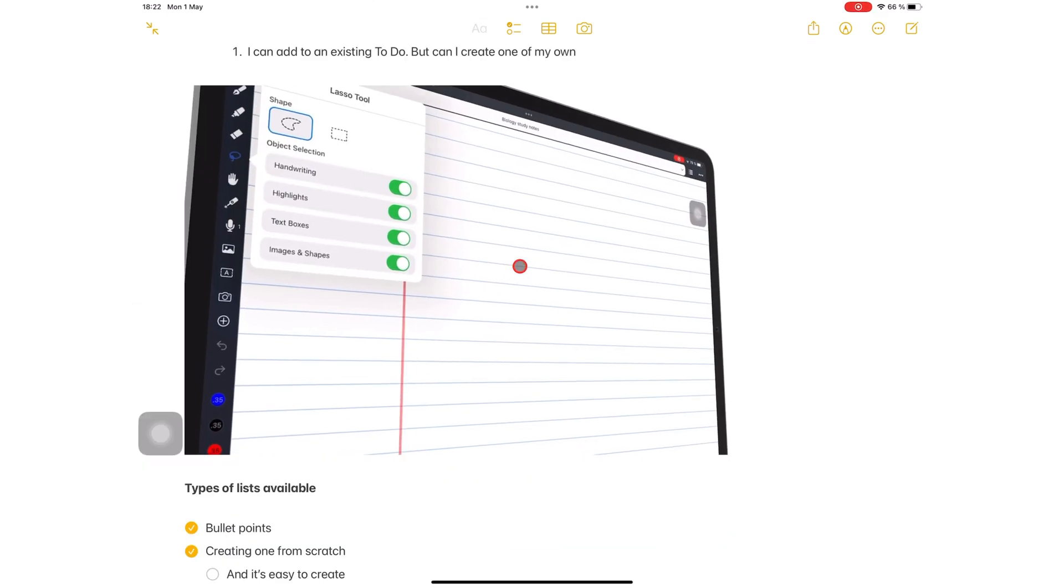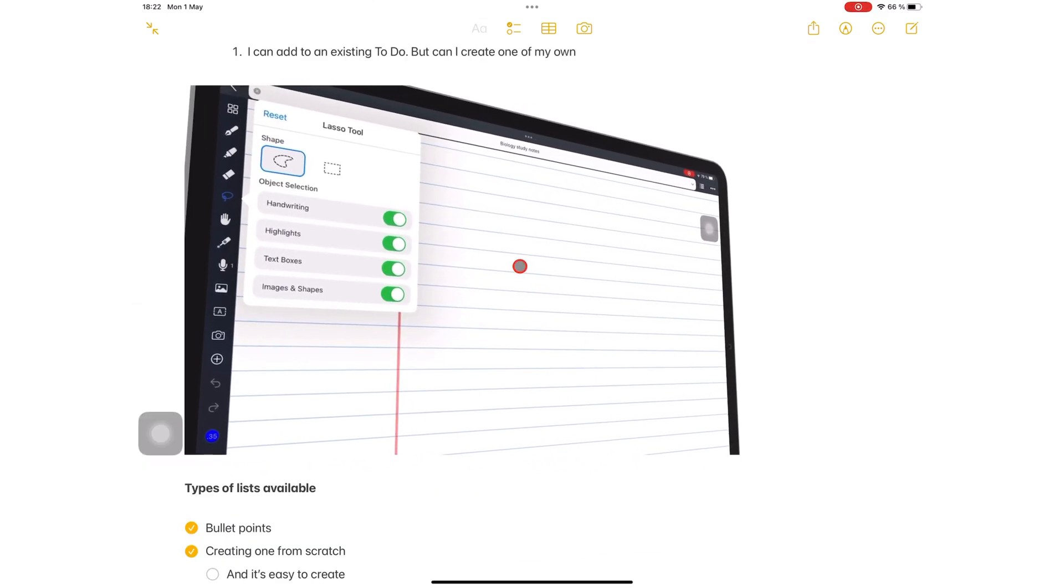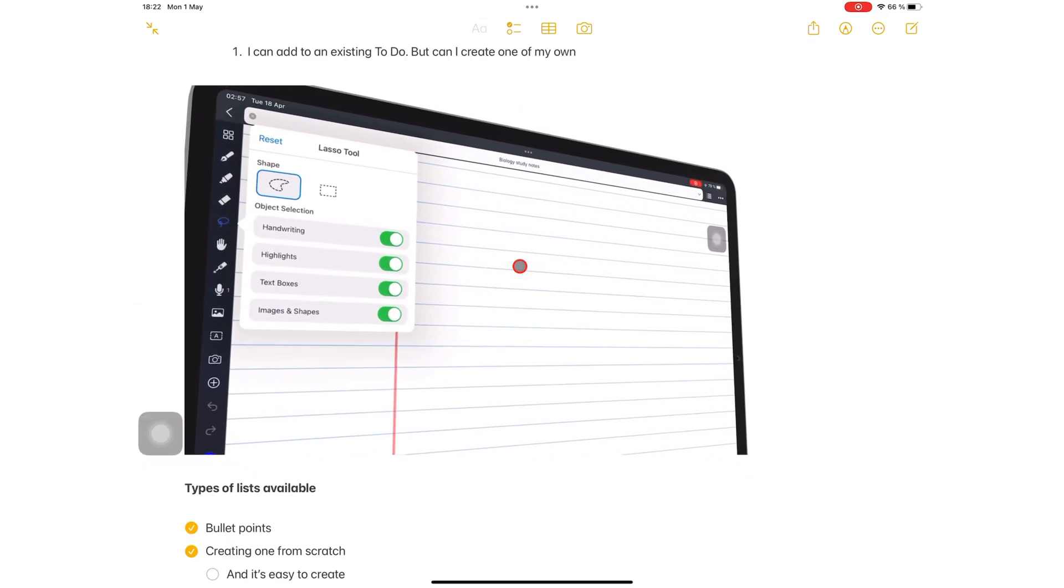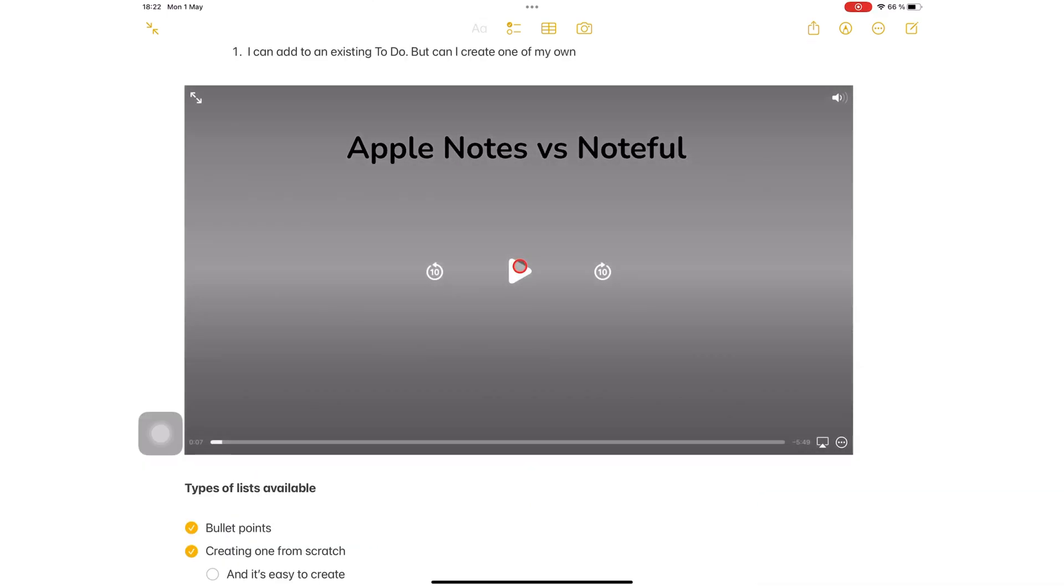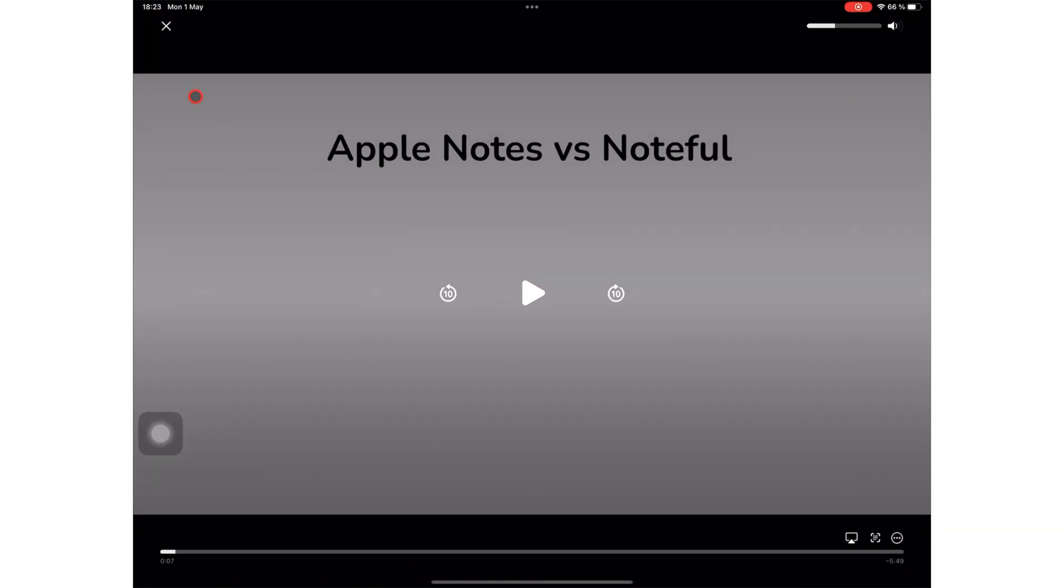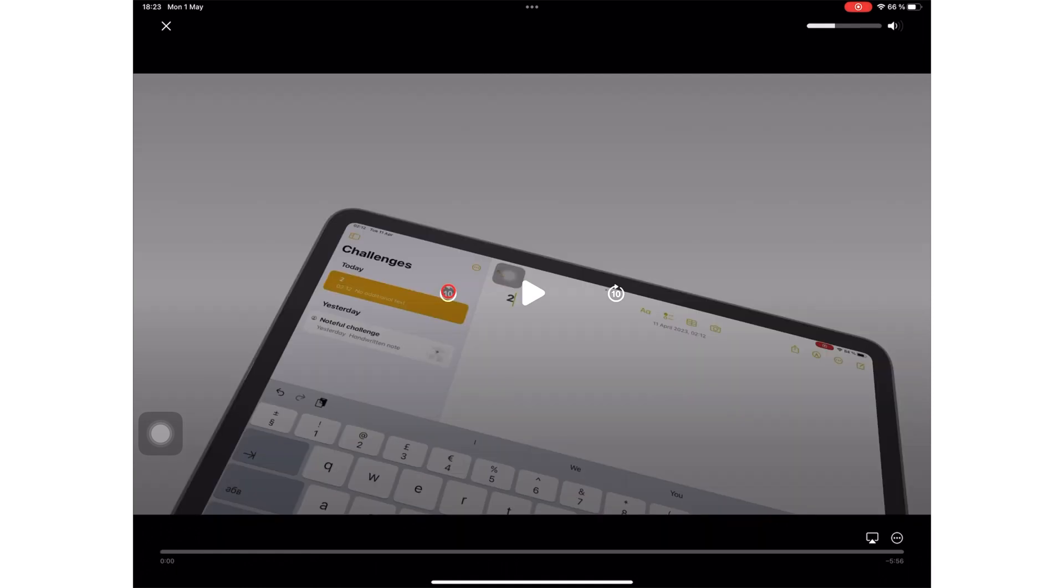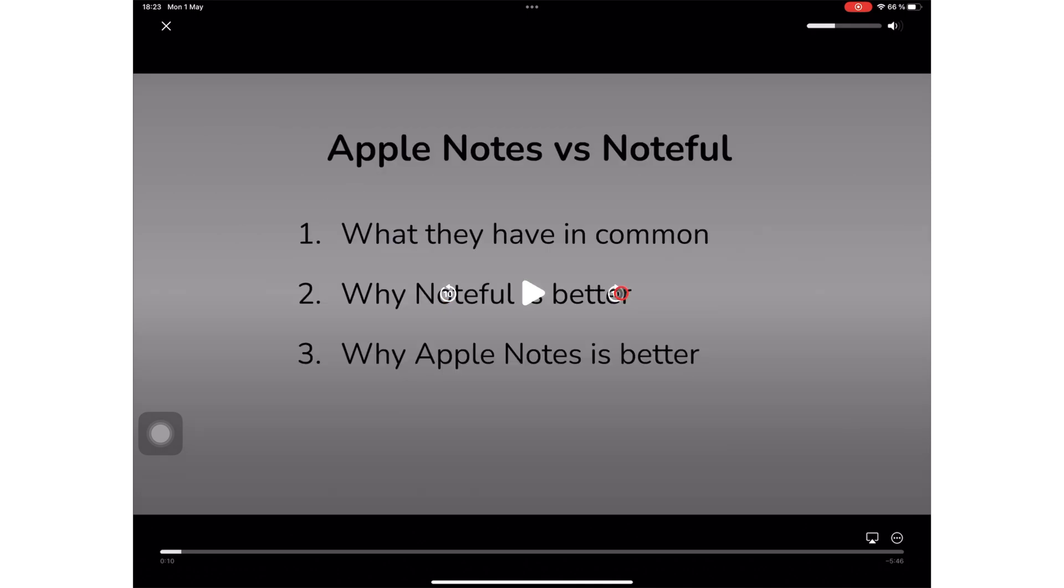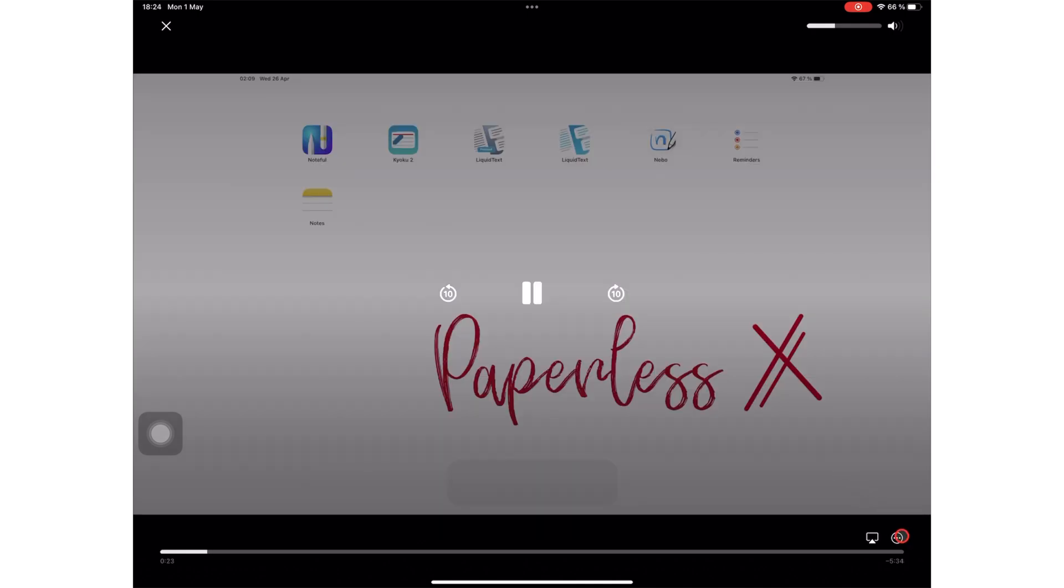You can play the video in full screen. You're also able to rewind or fast forward 10 seconds at a time. You can adjust the playback speed.